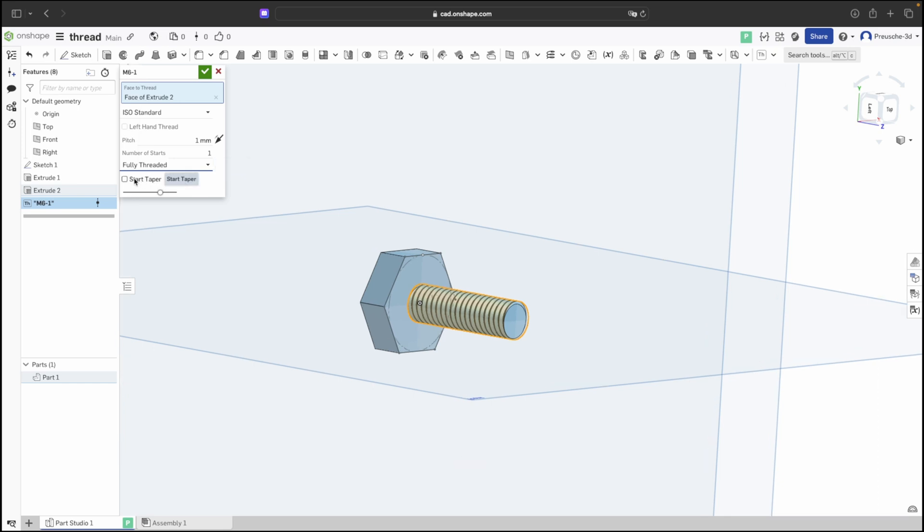It's important to add a start taper, a small chamfer at the beginning of the thread, making it easier to screw in. We can leave this at a 45 degree angle.